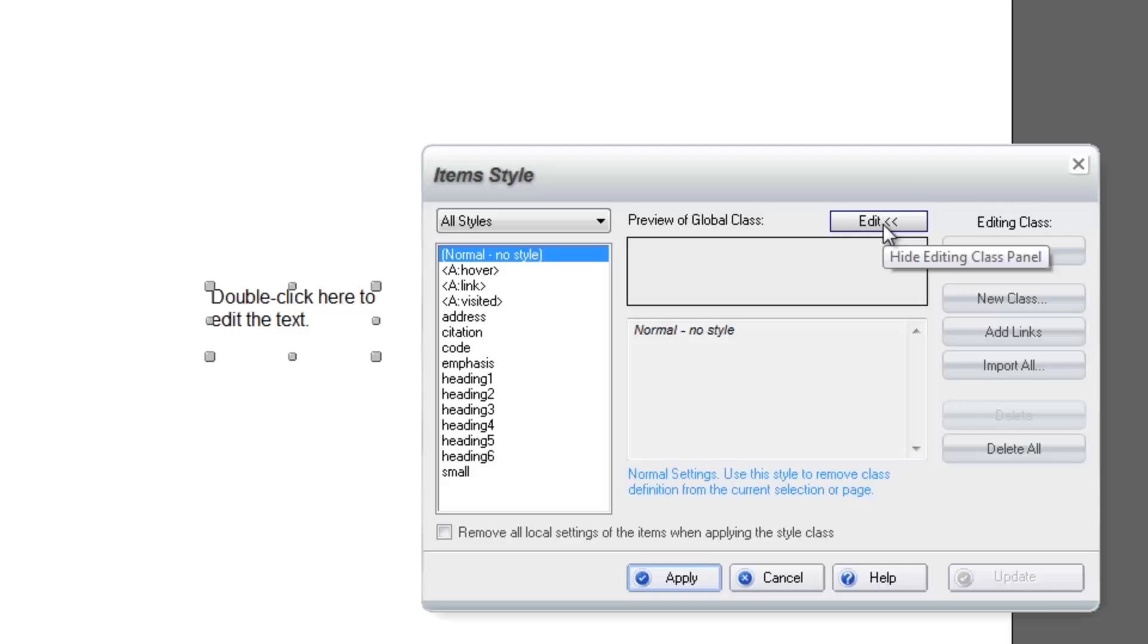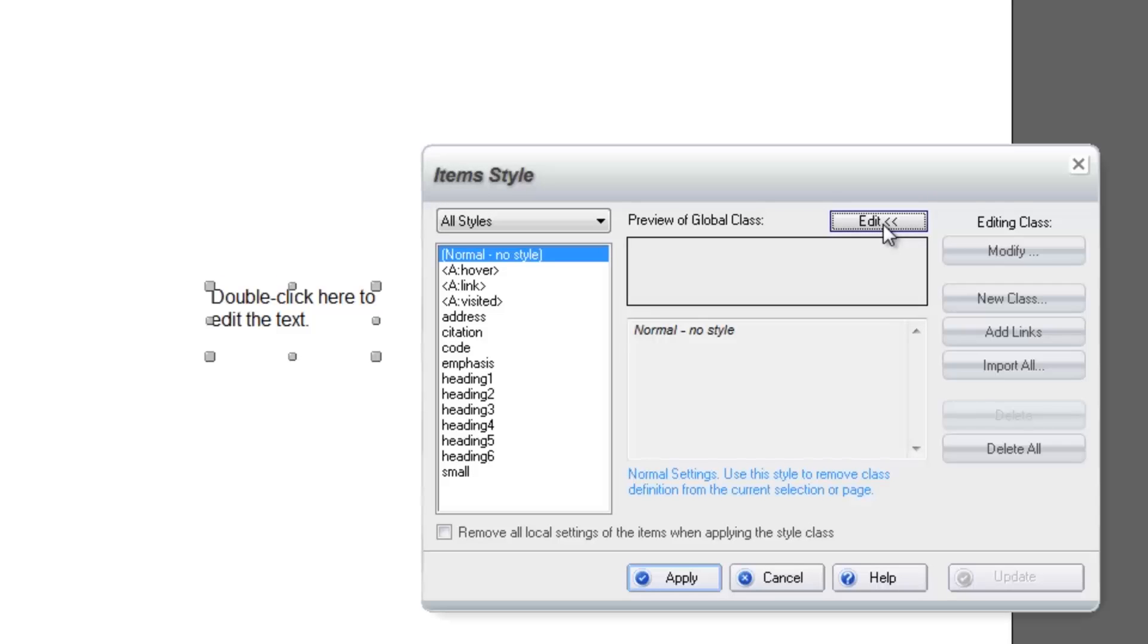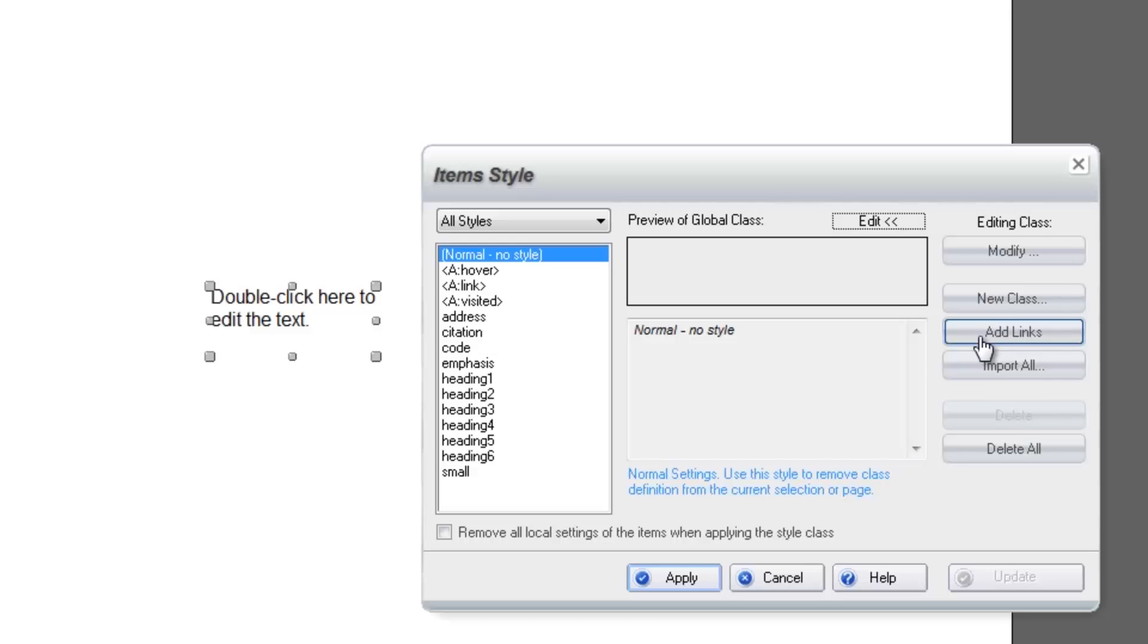In the example, as you can see, the link styles are already added. To add link styles, simply click the Add Links button on the right and you will see three link types populate.